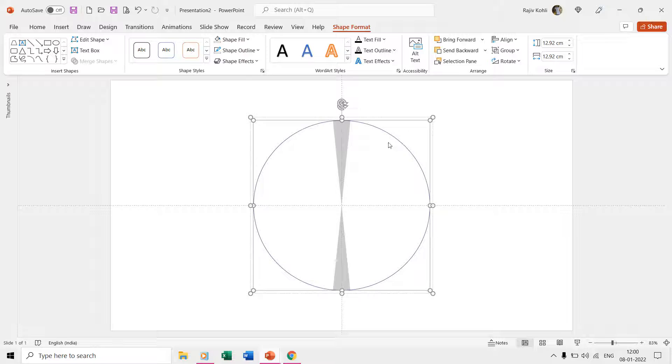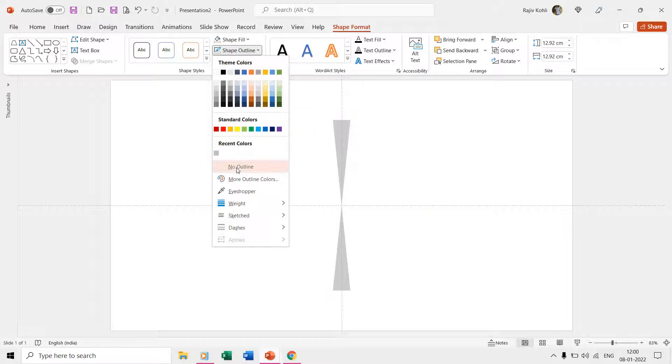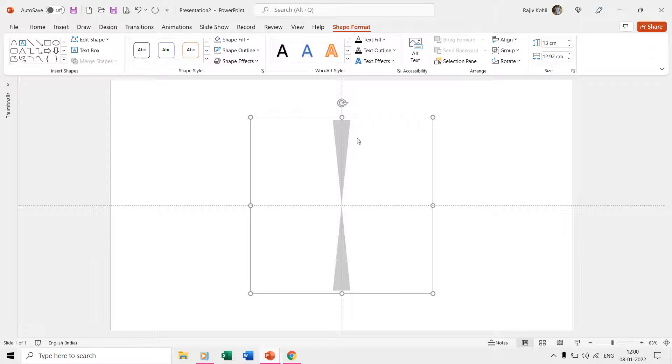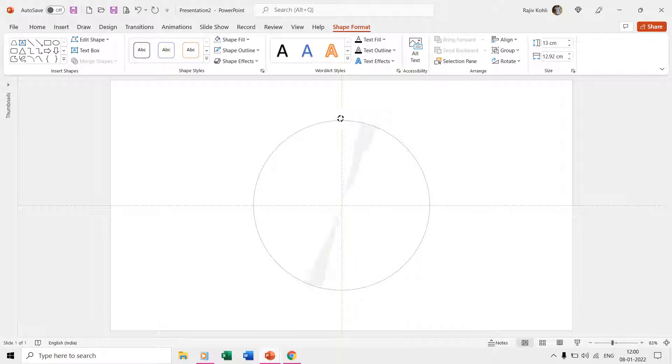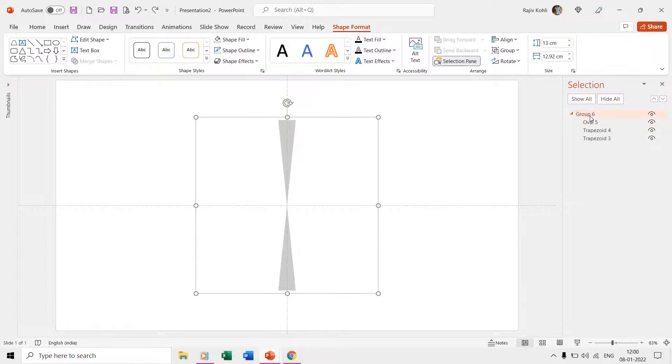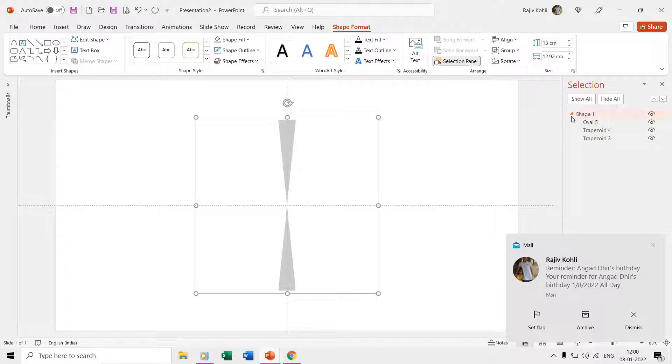We now also need to hide the outline of the oval. Now, we have our final shape ready having two triangles or trapezoid shapes grouped inside an oval. You can open the selection pane and can even rename the shape we just created for easy identification later.